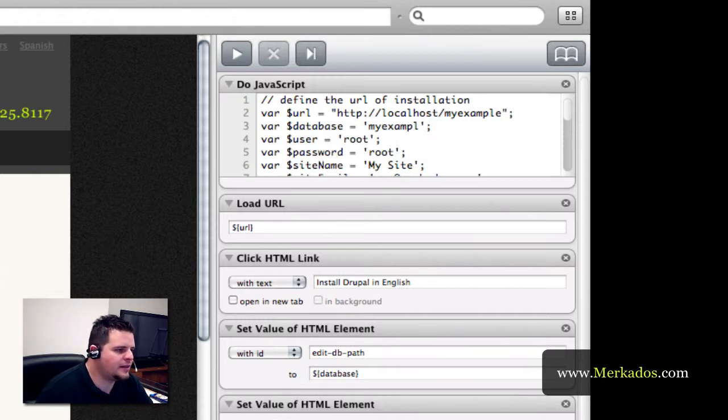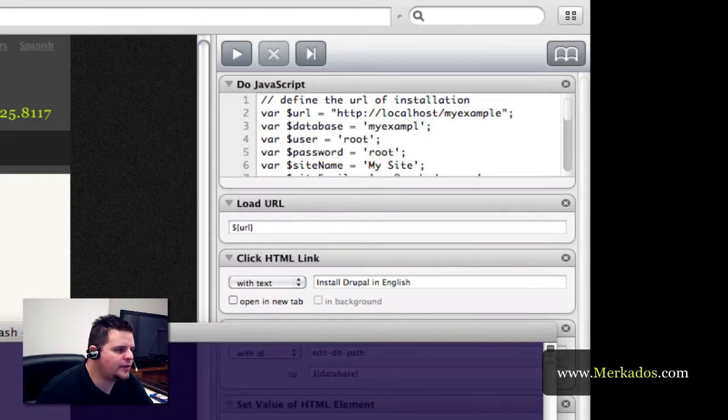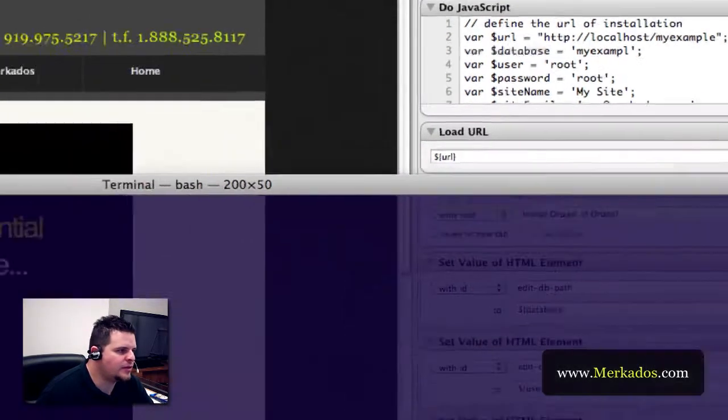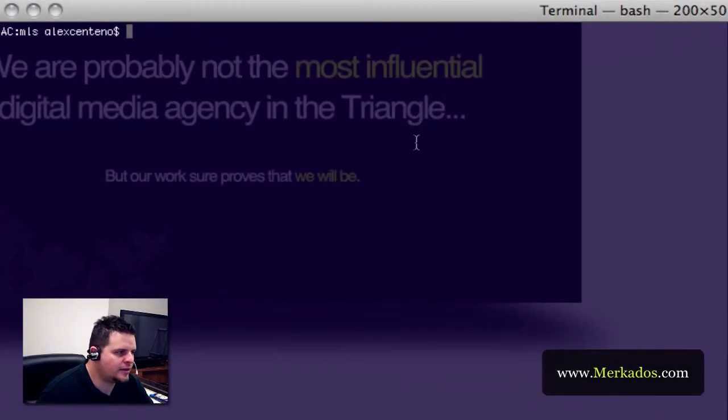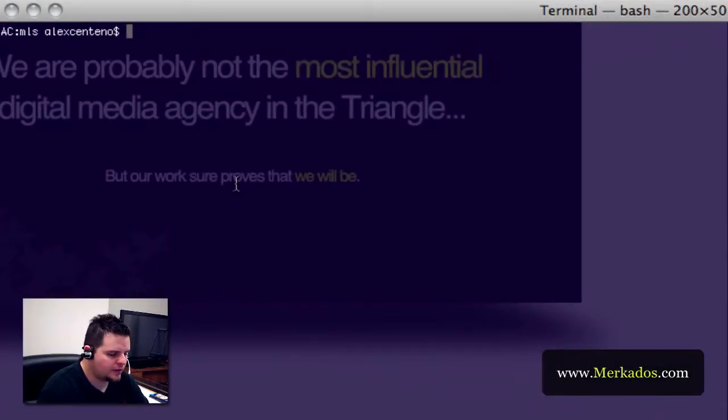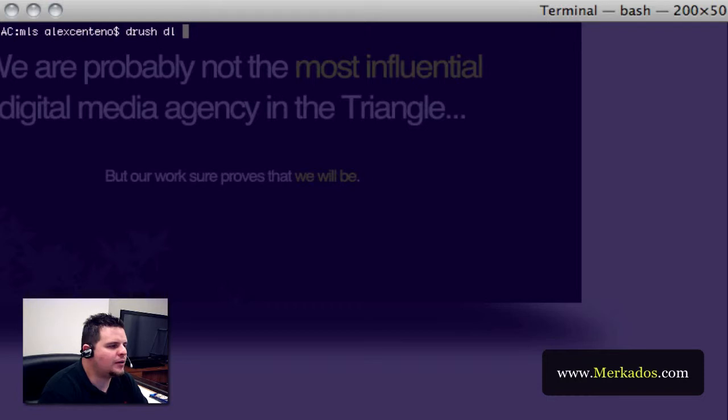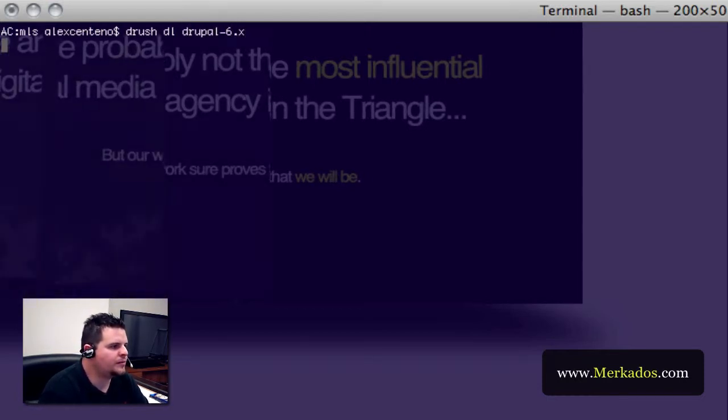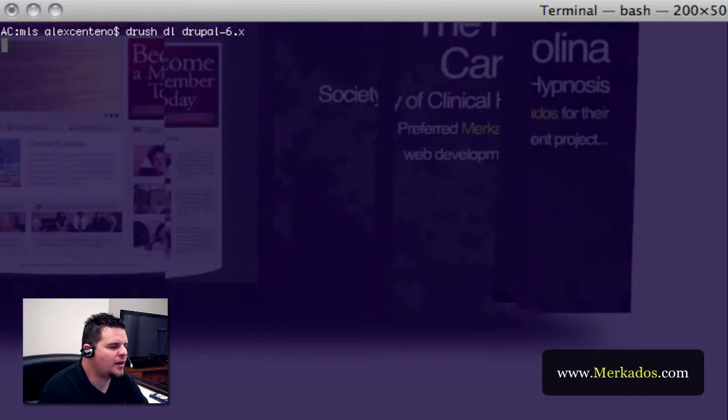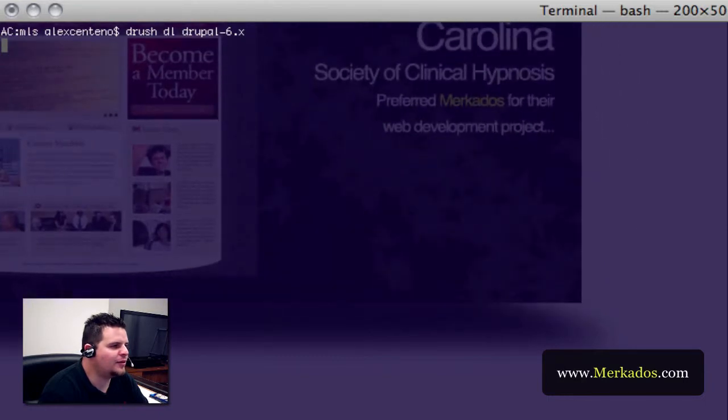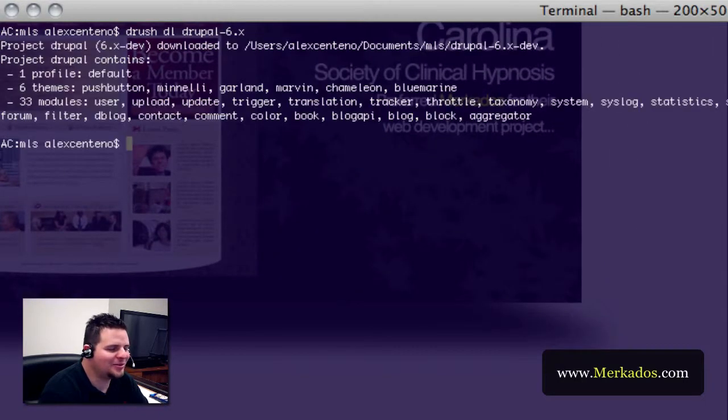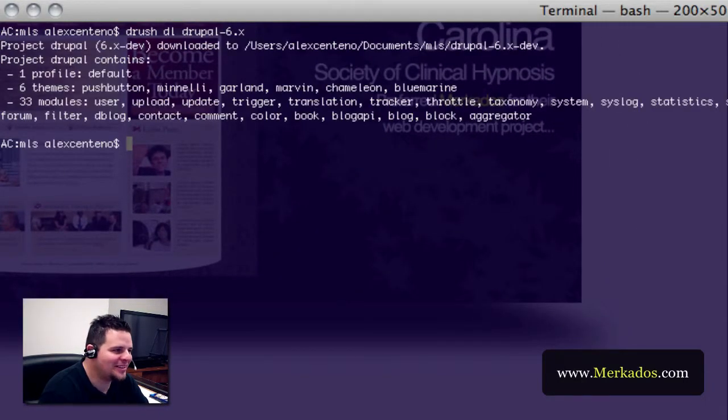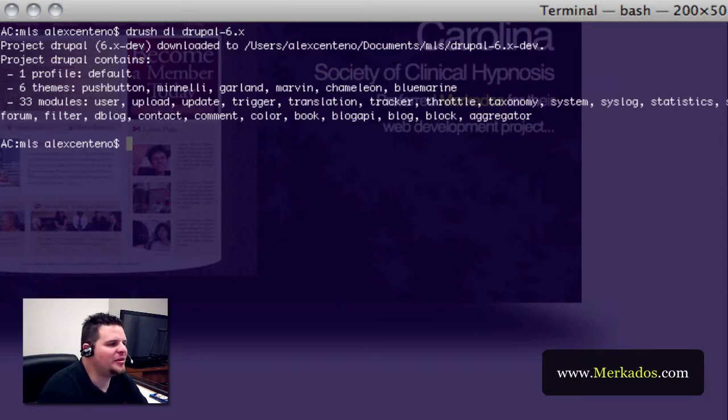Let's go ahead and head to Terminal and start with the installation. The first thing we're going to do is download Drupal. You want to make sure that you've already installed Drush in your computer.